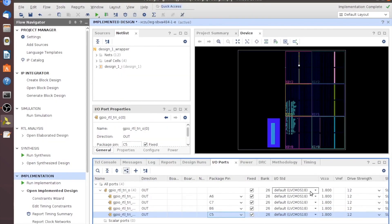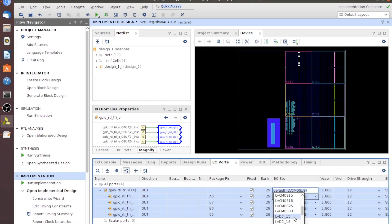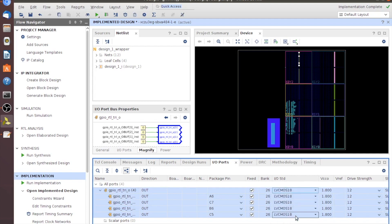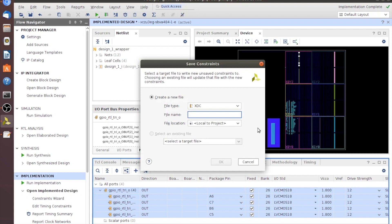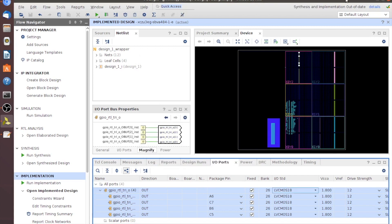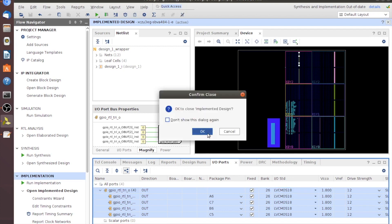This leaves the IO standard at default LVCMOS 1.8. It is LVCMOS 1.8, but for some reason the default doesn't like to pull through. So I'll click on the very top title and drag down to LVCMOS 1.8, which is for 1.8 volts — that'll drop the rest of them down. Now we're done. All we need to do is save, hit OK, and name it. I'll name mine "pins." Once that's saved, we can close the implementation. Click OK.